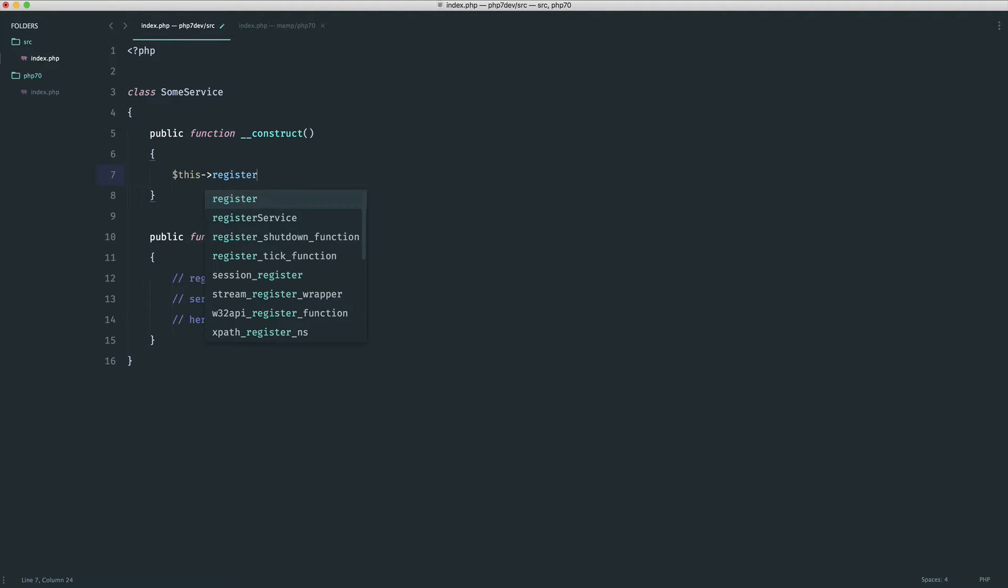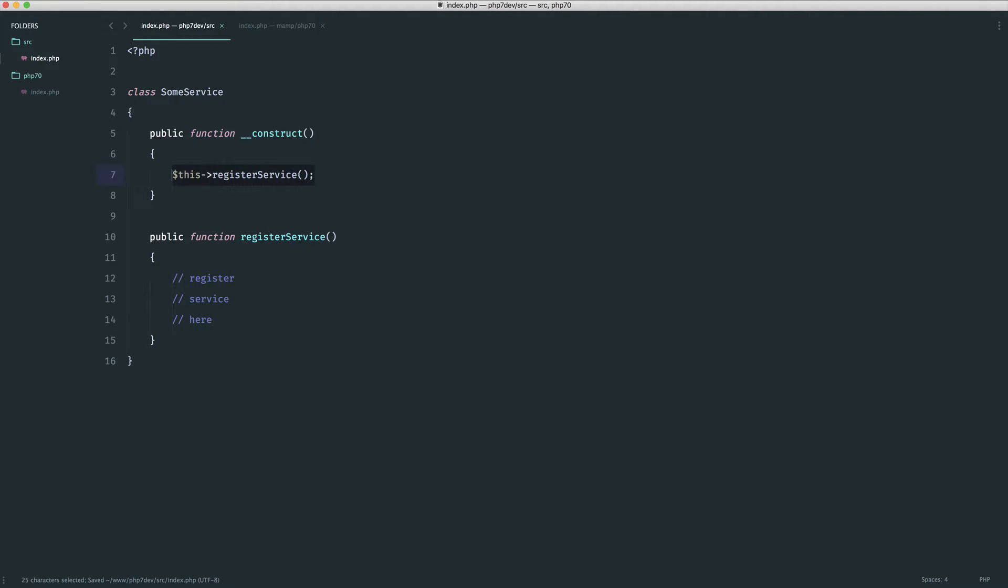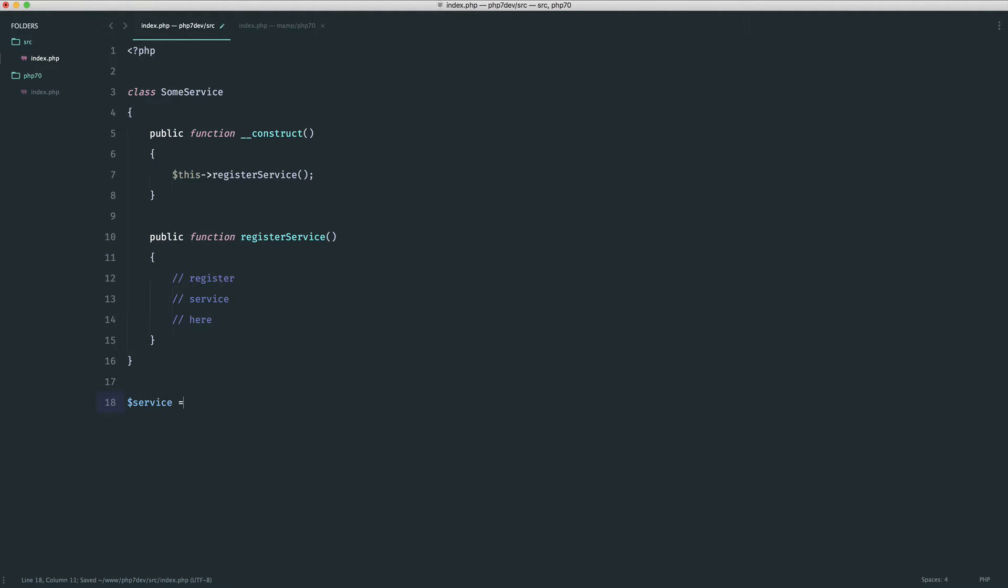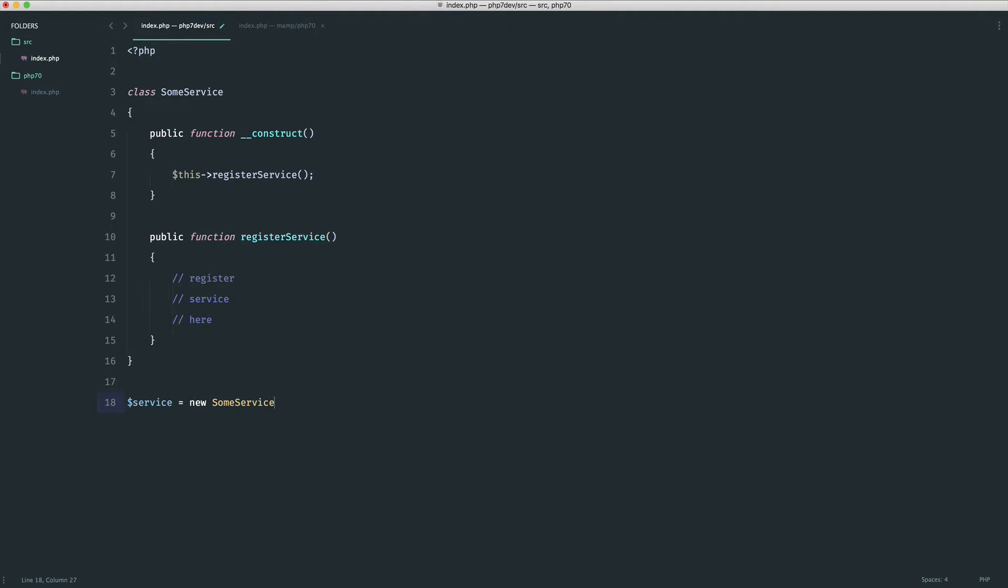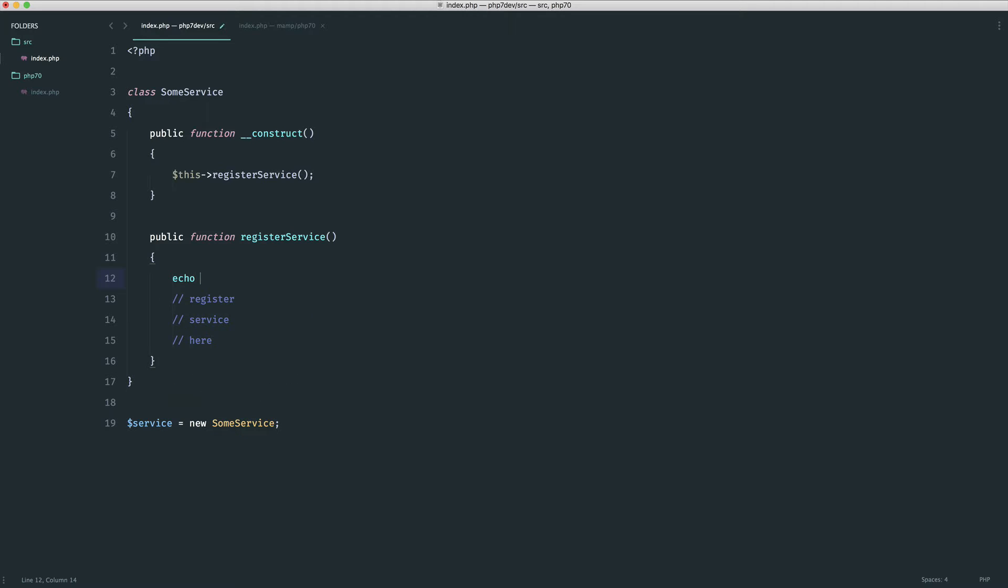Now if inside the constructor, as soon as we create a new instance of this, we want to register the service, we don't expect this to return anything. This isn't a massive problem, but it adds to the strict writing of code so you know what's going on. If I boot up a service here, let's go ahead and inside register service just echo something out so we know this is working.